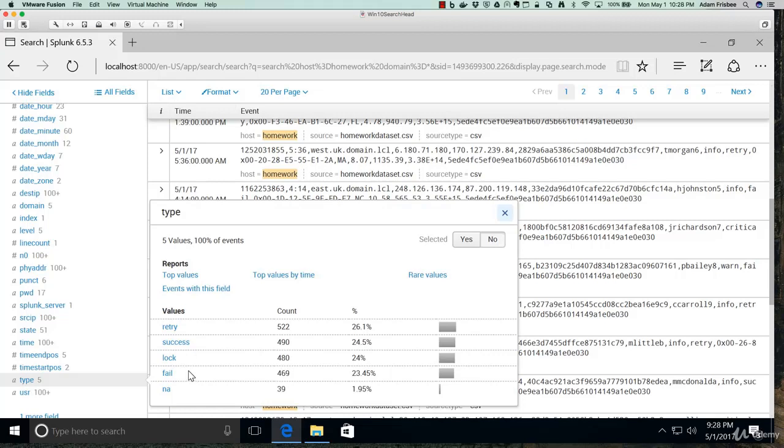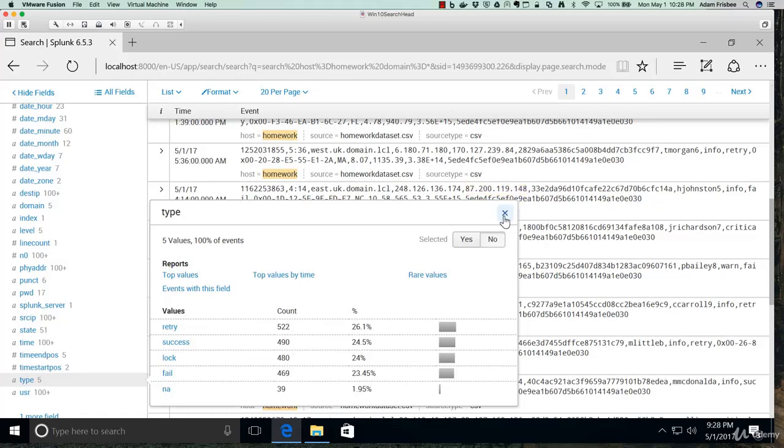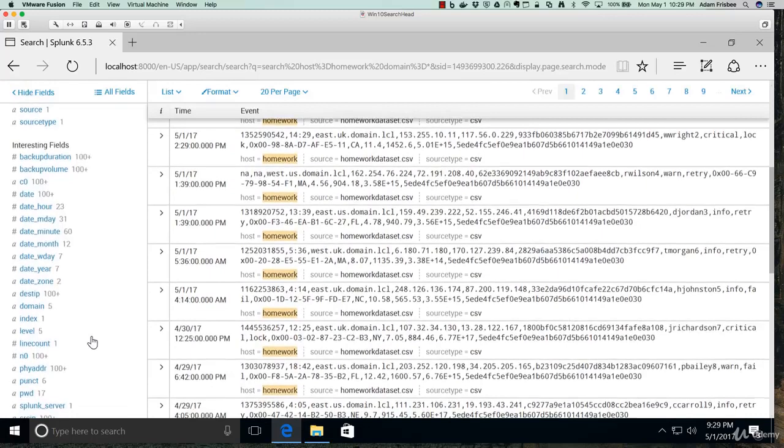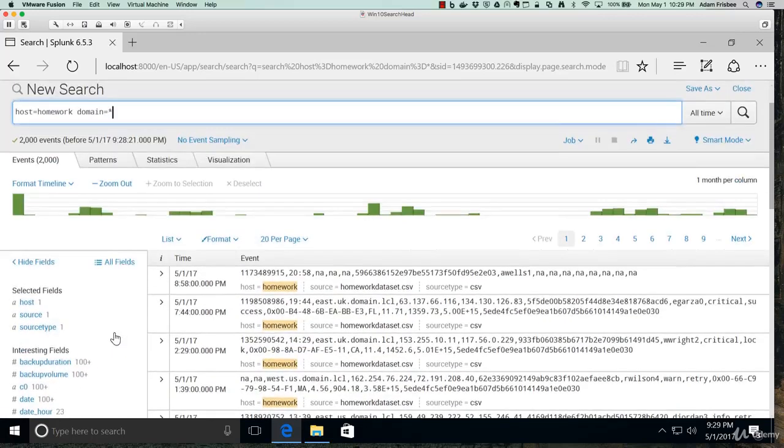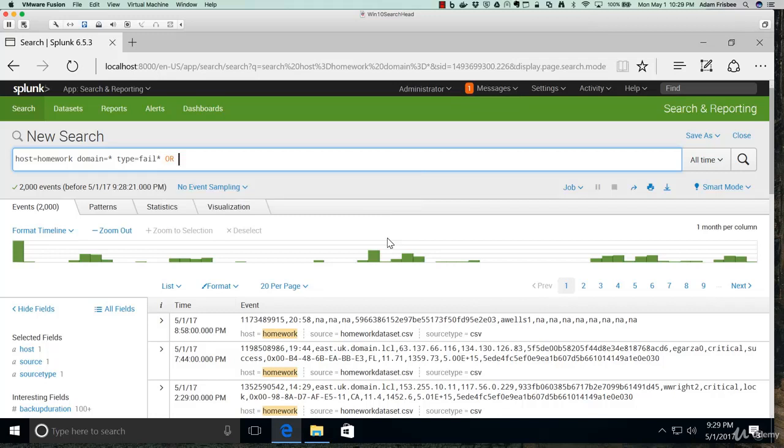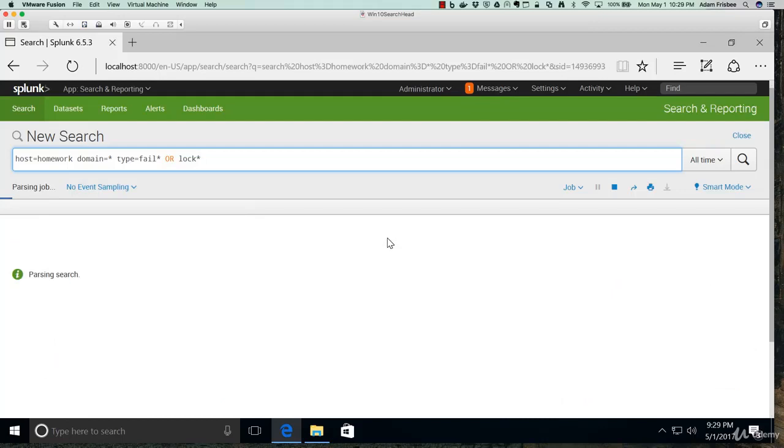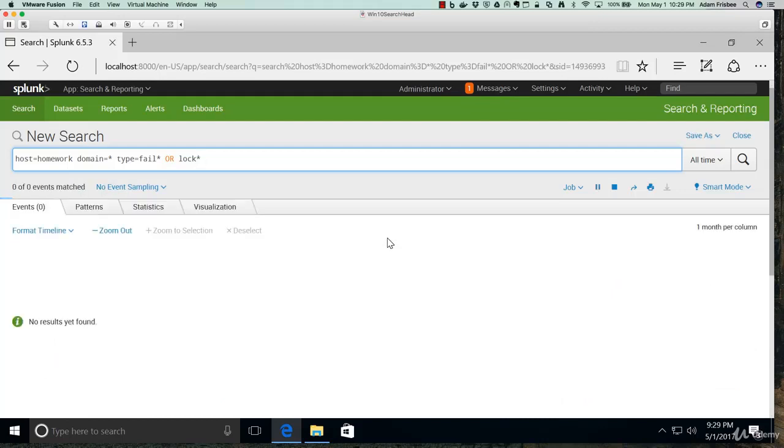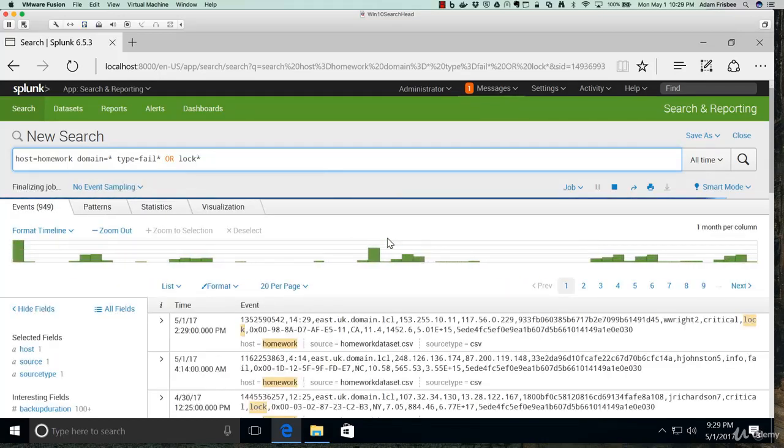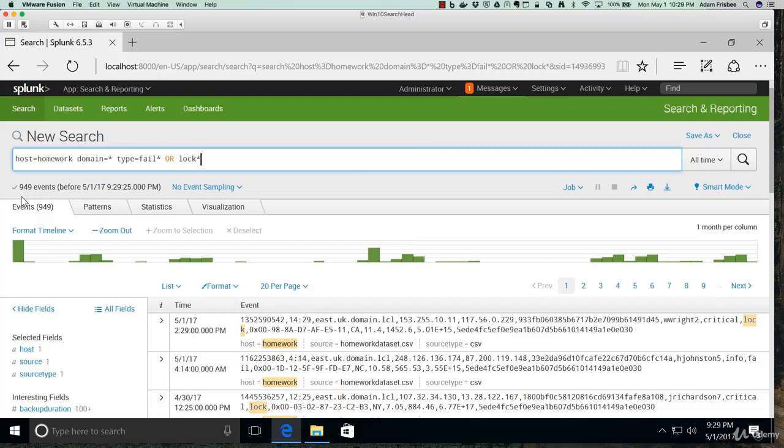Let's imagine that we want to know about fail and lock just like in the slide. So let's do a boolean. That field was called type. So we'll say type equals fail-asterisk OR lock-asterisk. Now this should narrow our total events down quite a bit. It cut our number of events more than in half. We only have 949 now because we're only looking for events that have this word or this word in them.